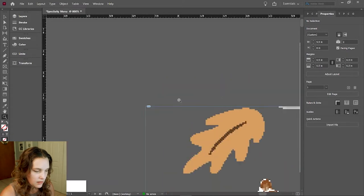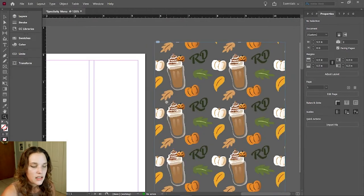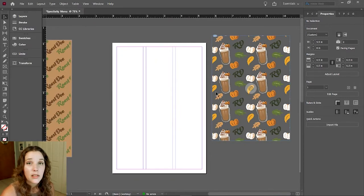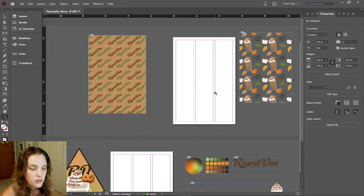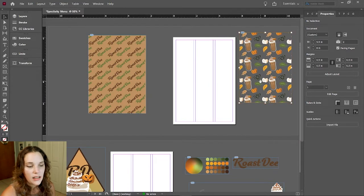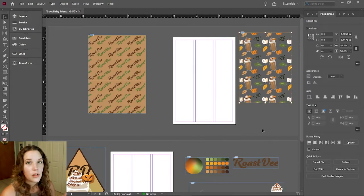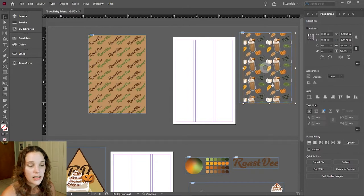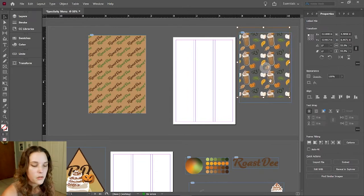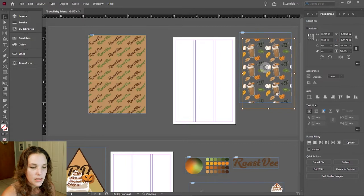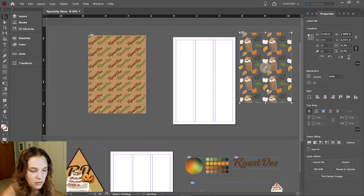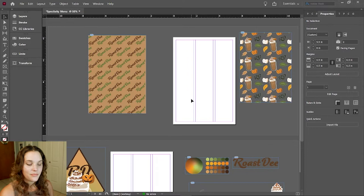This blue line encasing the pattern is your placeholder — your bounding box. It just holds the artwork for you. You can double-click into it and the line typically turns orange, indicating you are selecting the artwork itself, so you can move it within the bounding box. I'm going to set it back to normal.